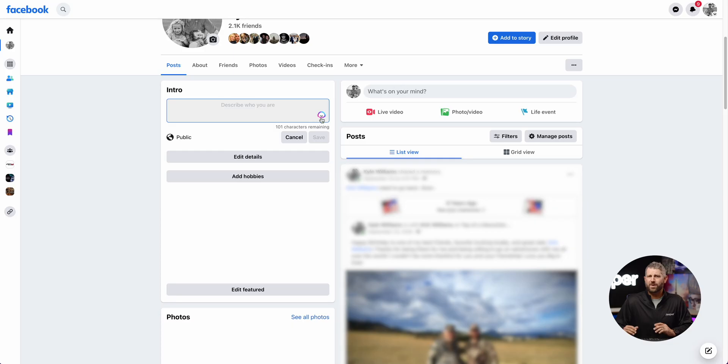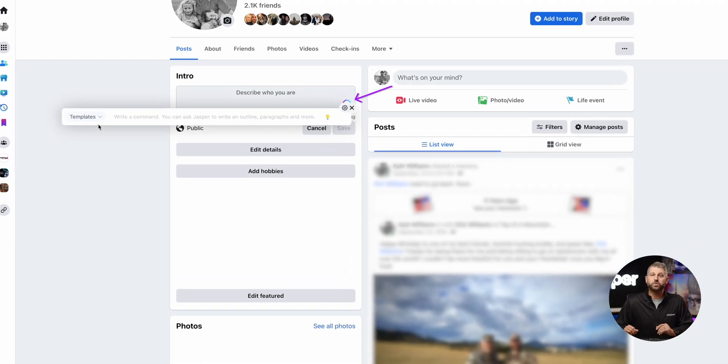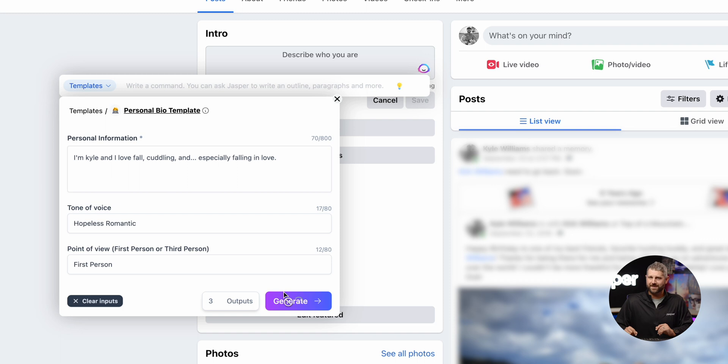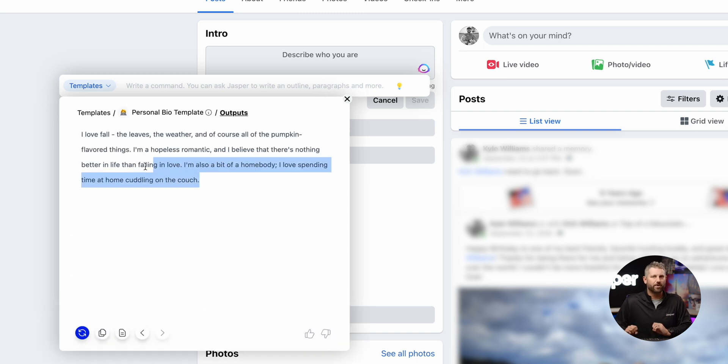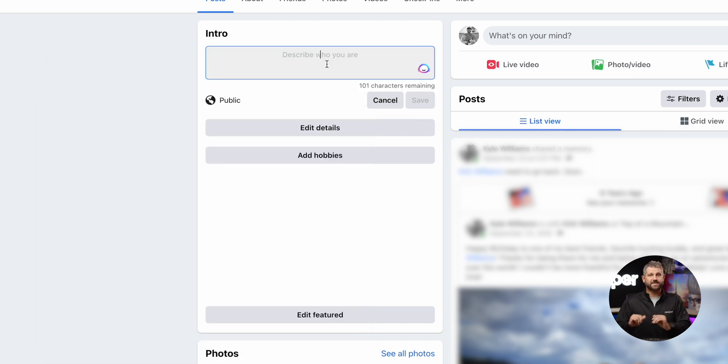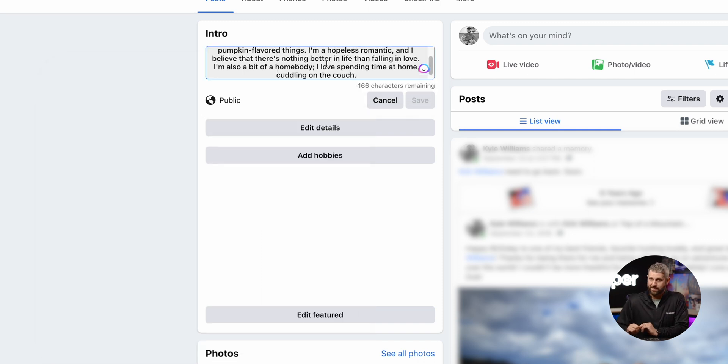And finally, have you ever found yourself swiping right on Mr. or Ms. Perfect and just needed to adjust that dating profile on the fly? Yep, Jasper can help with that too. Might I suggest Hopeless Romantic as a solid tone of voice?